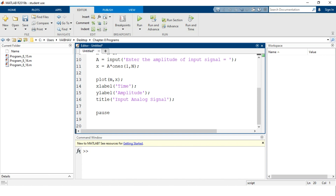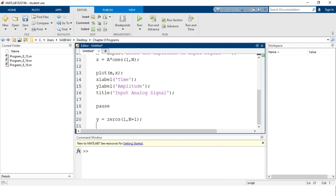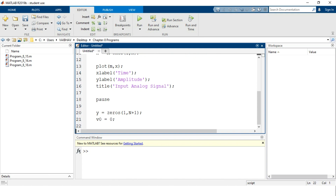For generating the output signal from the sigma delta operation, we define variable y initialized as `zeros(1, N+1)`. We also define variable v0 with an initial value of zero. A for loop is then set up with index variable k starting at 2, incrementing by 1 each iteration, up to a maximum value of N+1.